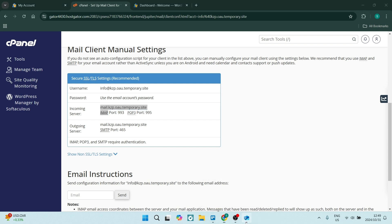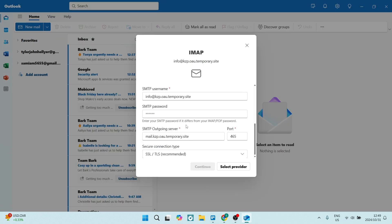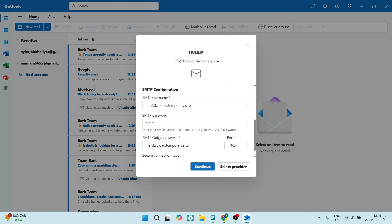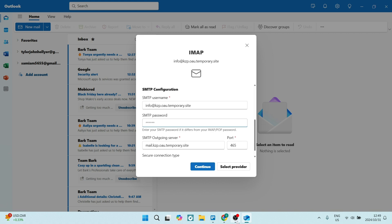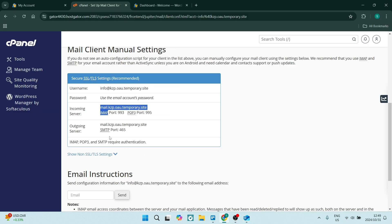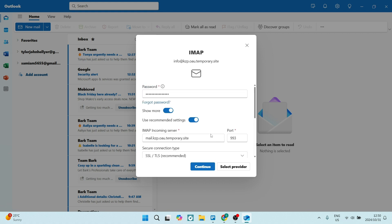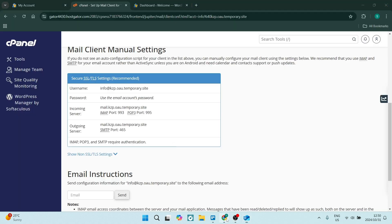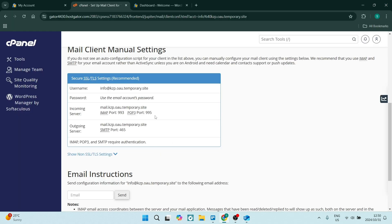Double-check that it is correct. Once this information is all correct, you're going to add your password in. You'll also see there's an SMTP password. Make sure that all the information is correct, including the port numbers — we've got 993 and 465. Over here it's 995 and 465. So 993 and 465 — that is all correct.